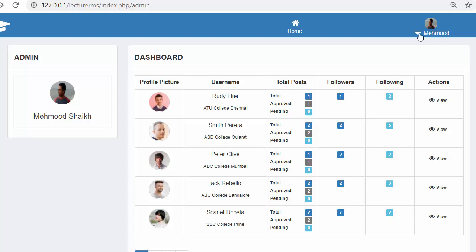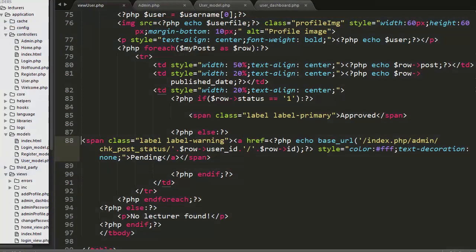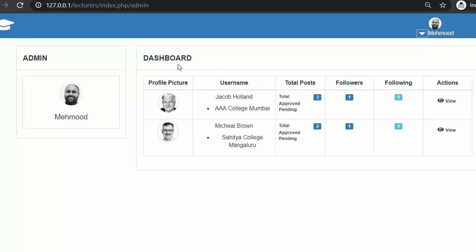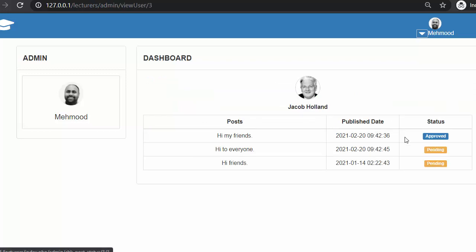This is my already existing application. I will log out and close this browser. In my other browser I have opened my current application — the lecturers app — which we have been working on from past many days. We have added only two users. When I click on view, some posts start displaying — these are the posts which Jacob Holland has posted. Out of these three posts, only one post has been approved by the admin.